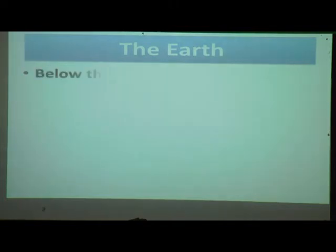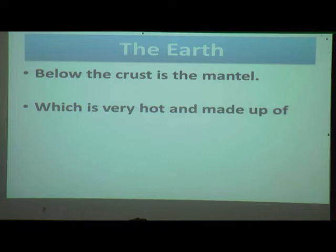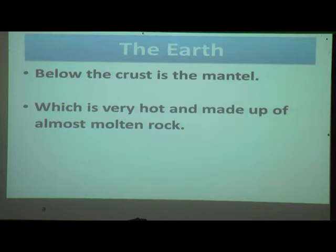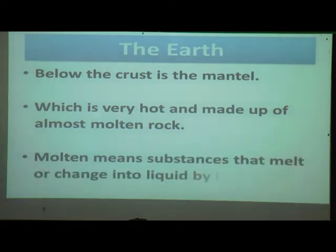Below the crust, there is the mantle layer, which is very hot and made up of almost molten rocks. Inside the crust there is molten rock. Molten means a substance that melts or changes into liquid by heating.